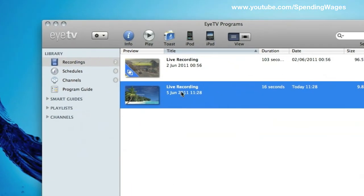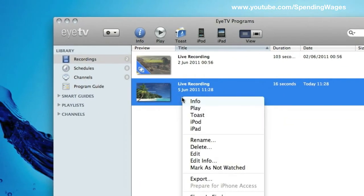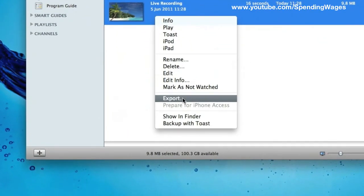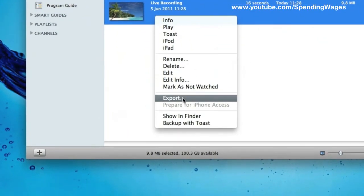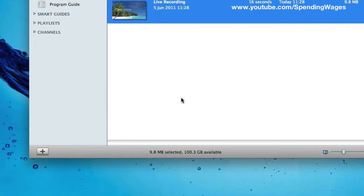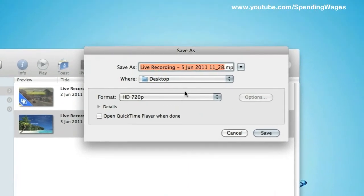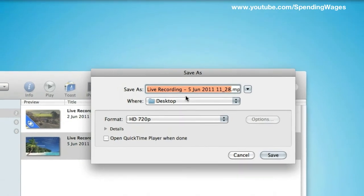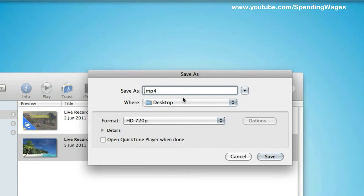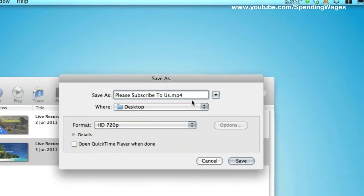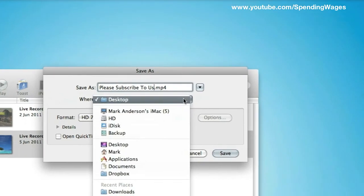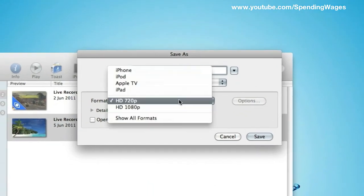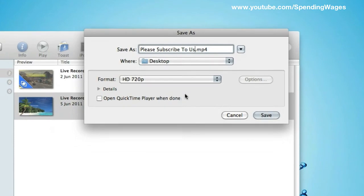So the next thing to do would be to export this file. If you right click and go down to export, like so, and you want to save that and pick a location. I am going to save it as, I don't know, please subscribe to us, choose your location, and select the format.